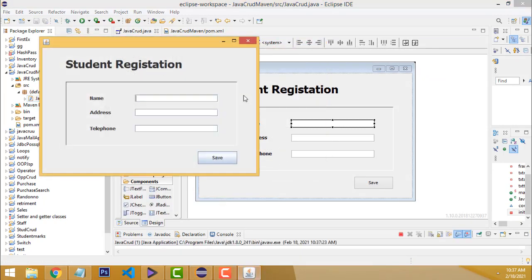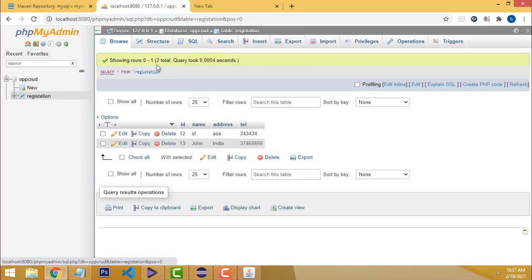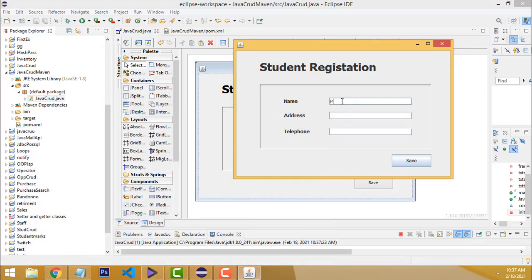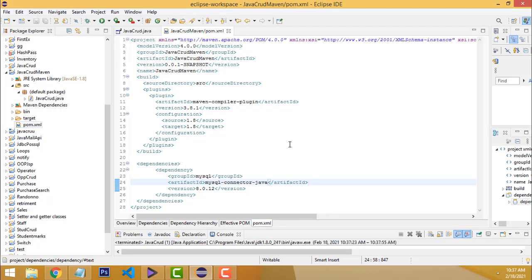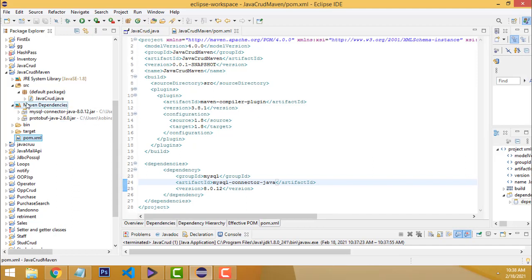Now let's run and check. Enter name 'John', address 'India', telephone number, then click Save. The message 'Record added successfully' appears — it's working. Enter another record and save — the form is working successfully. This is how Maven dependencies work. The MySQL connector is added under Maven dependencies and it's working. I hope you understood. If you have any doubt, you can ask me anytime. Please subscribe and like. Thank you for watching.